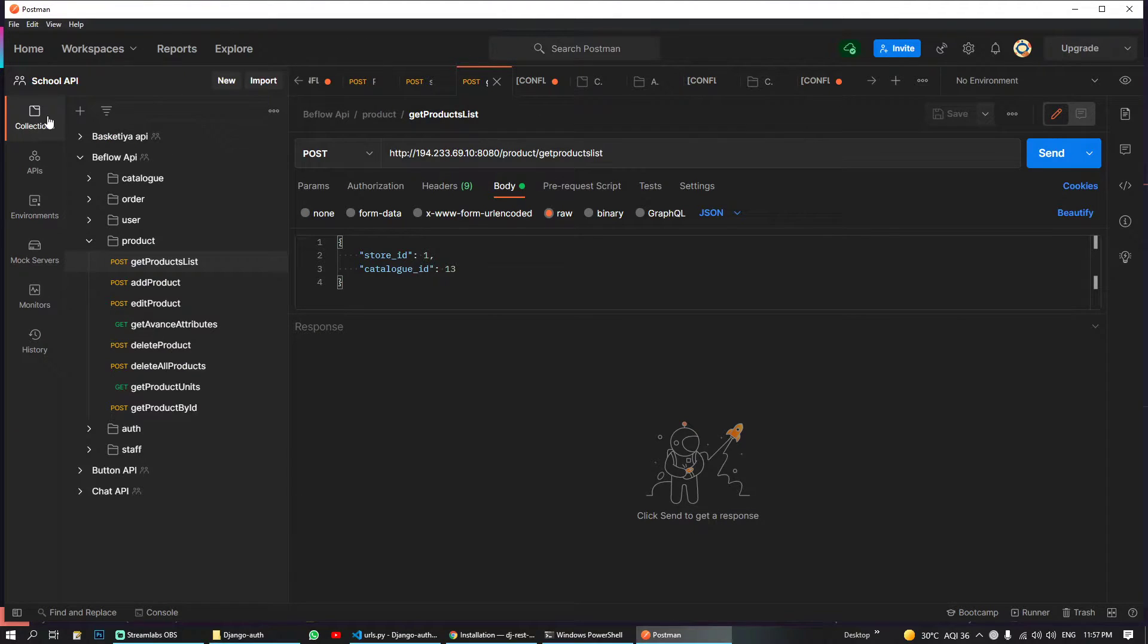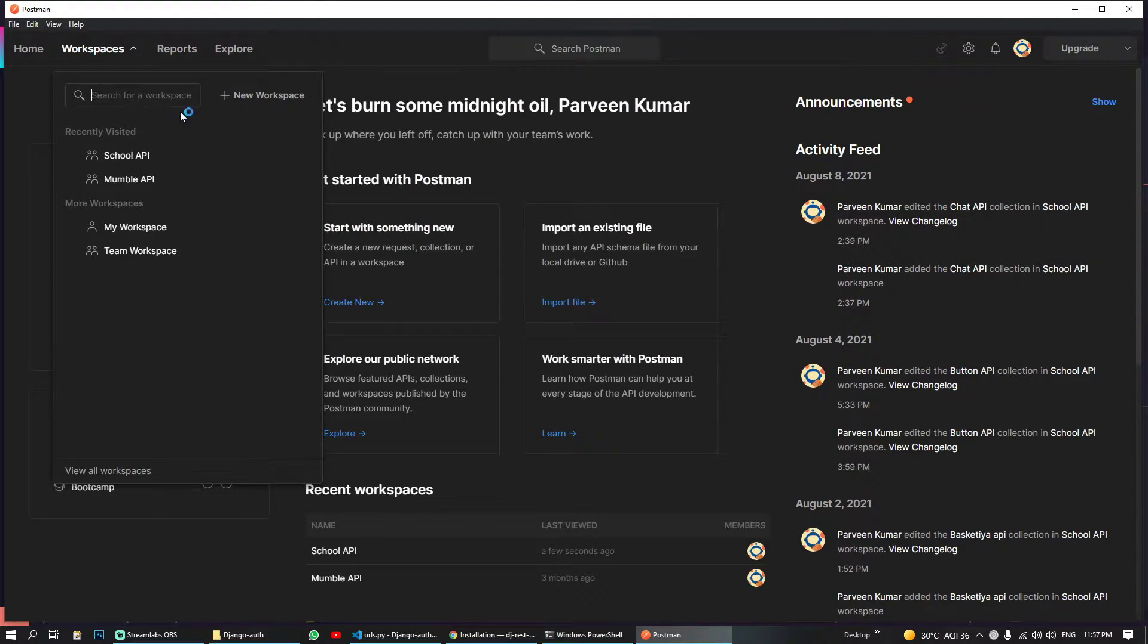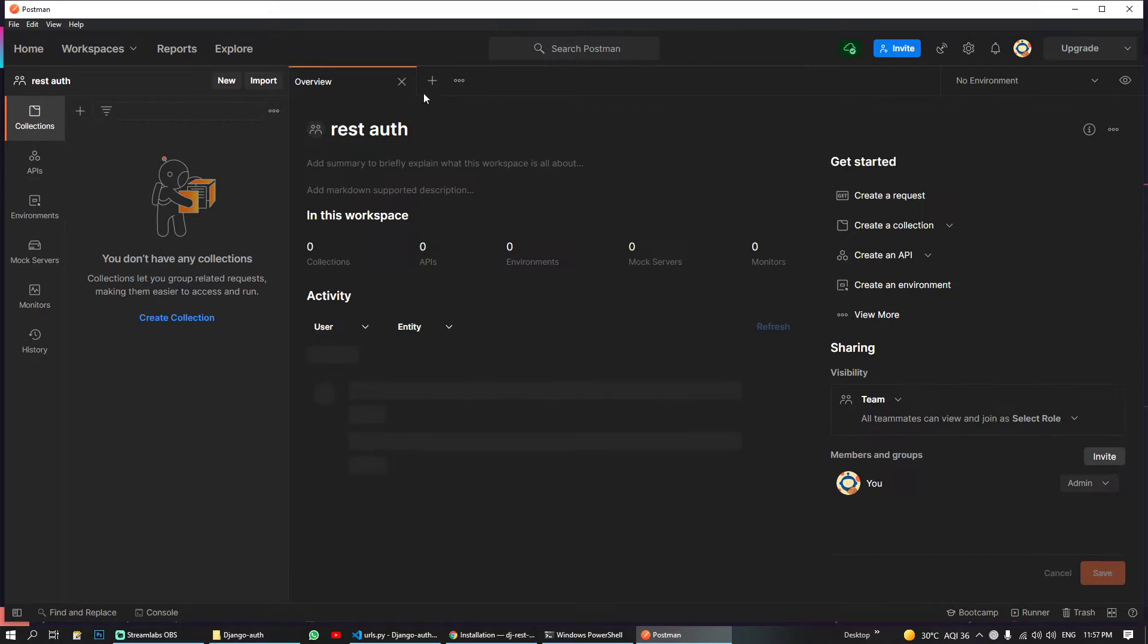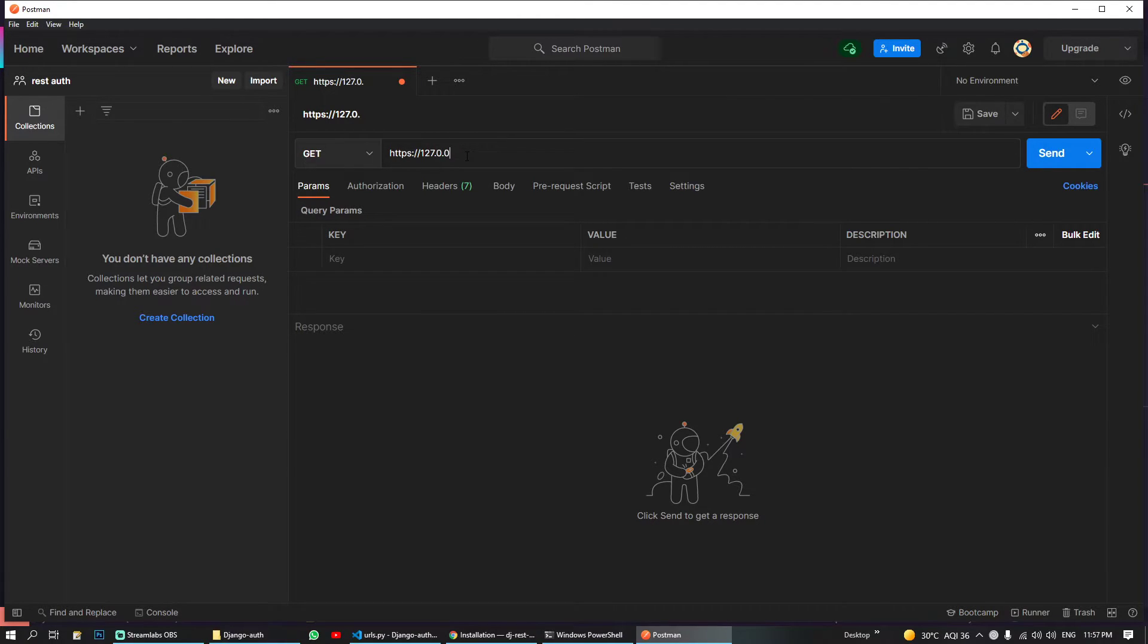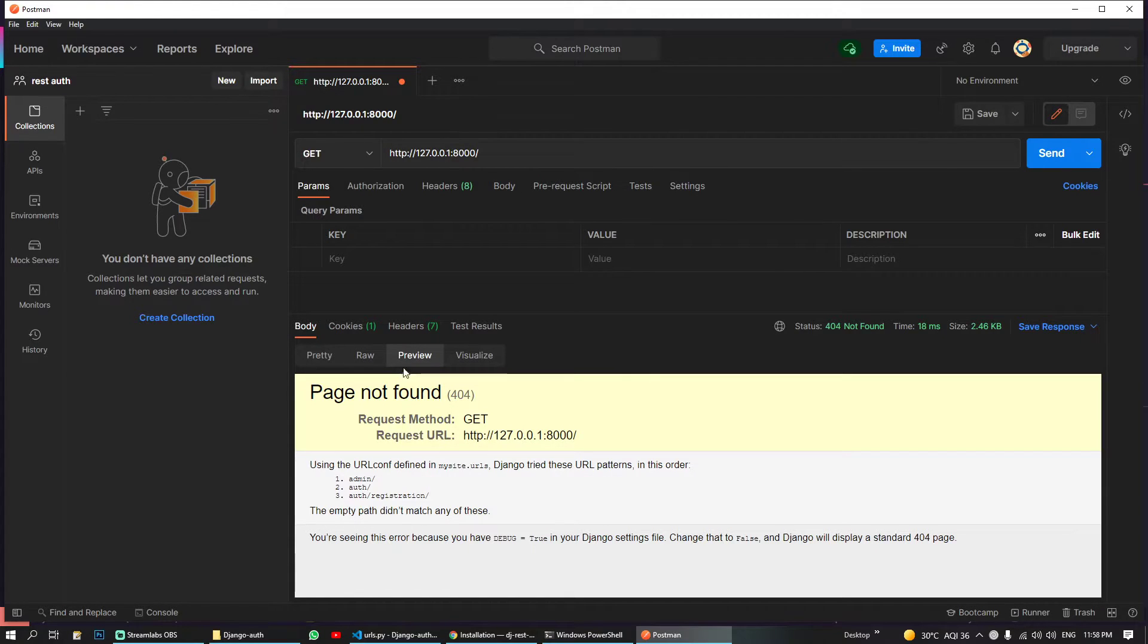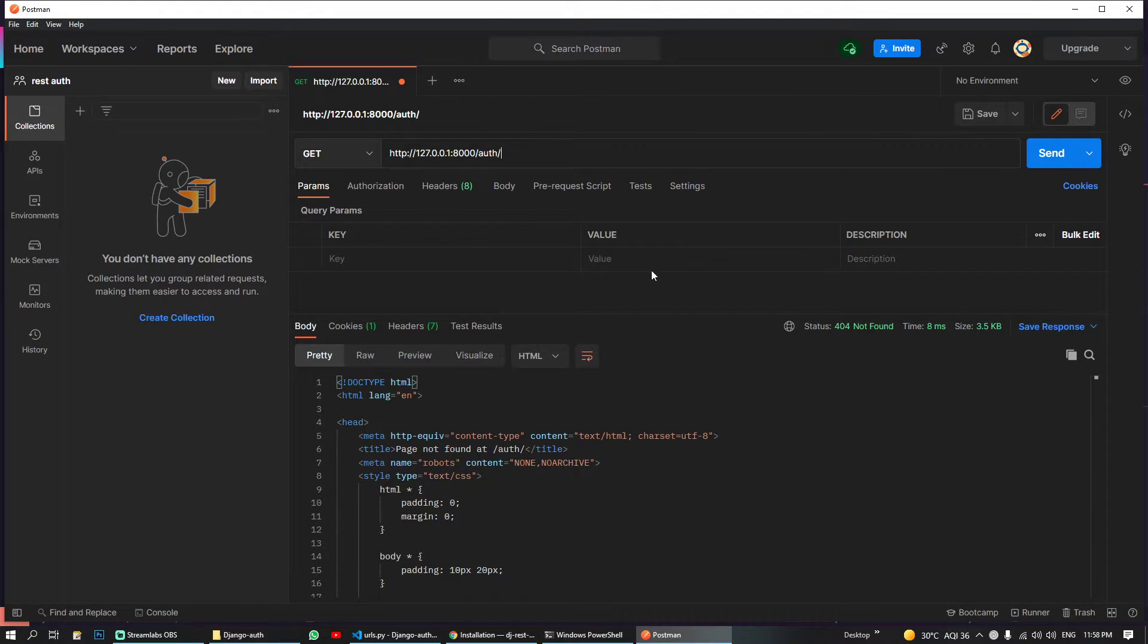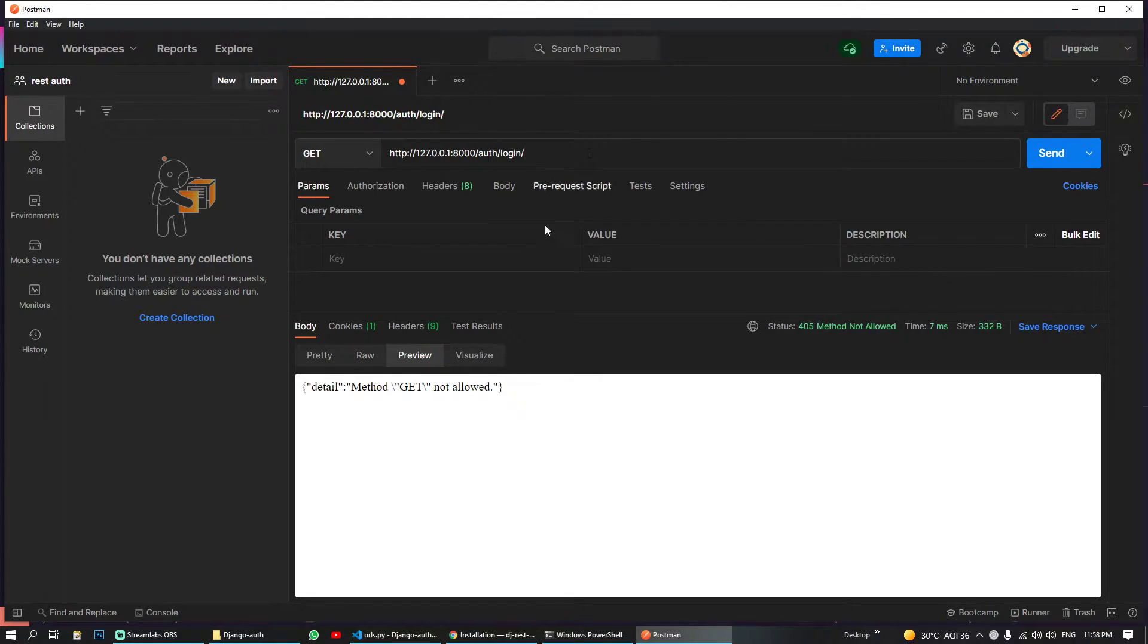Let's make sure our server is running. This was not running so let me run it. I have to create a new workspace, 'rest-auth'. And yeah, here is our. So I will do is 'http://127.0.0.1:8000'. Let's see what we have here.